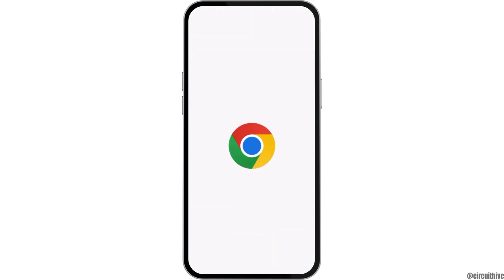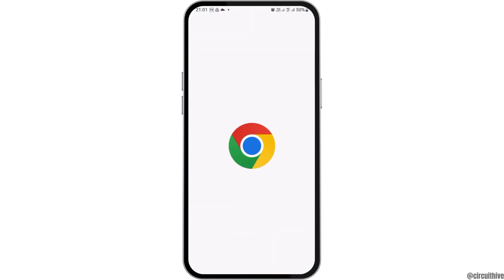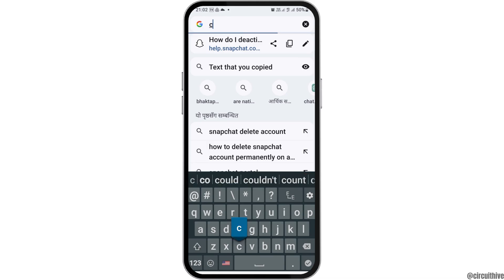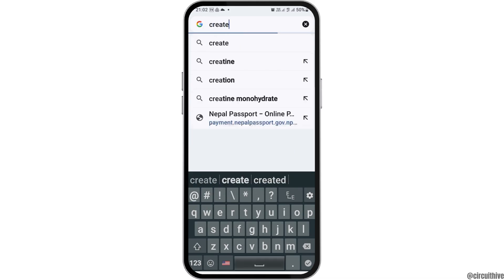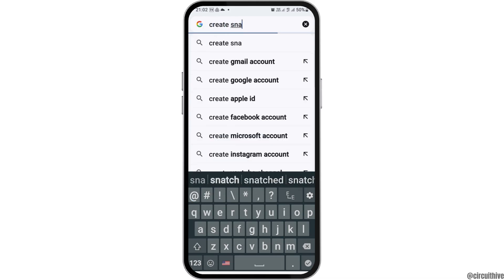First of all, you have to launch Google Chrome on your mobile device. After that, in the search bar you have to search 'create Snapchat filter'.